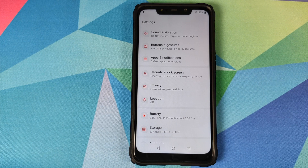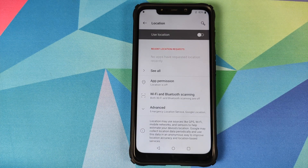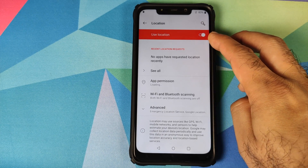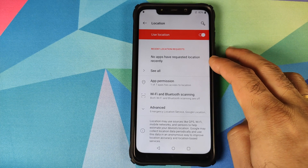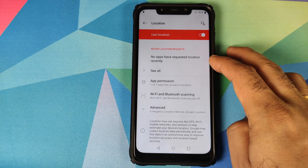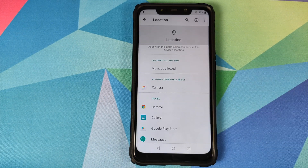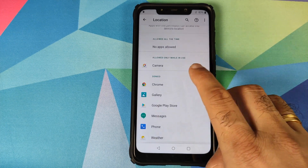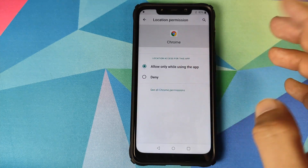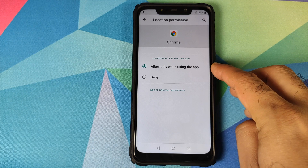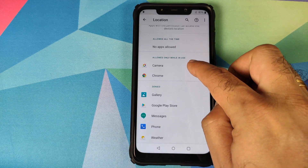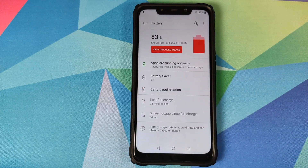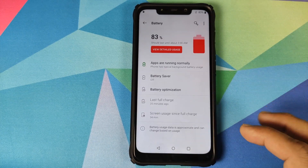You can deny permissions per application — for example, going into Messages, clicking deny, and it moves to the denied section. In Location, this is a feature Google added with Android 10 for finer location control. It shows applications that have recently requested location access, with three sections: allowed all the time, allowed only while in use, and denied. You can move apps between these options easily.